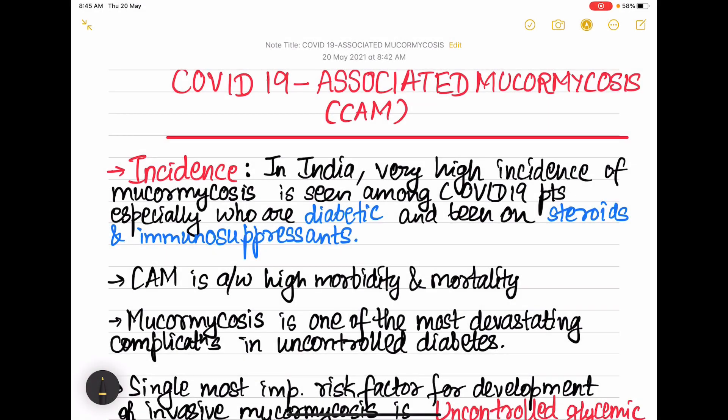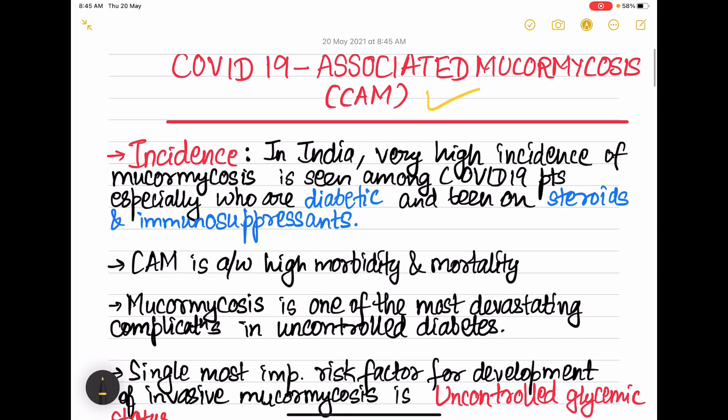Hey guys, welcome to Prasus Medlej. I hope you all are doing good and have watched my previous videos. Without wasting any time, let's get into today's topic: COVID-19 associated mucormycosis, that is CAM.